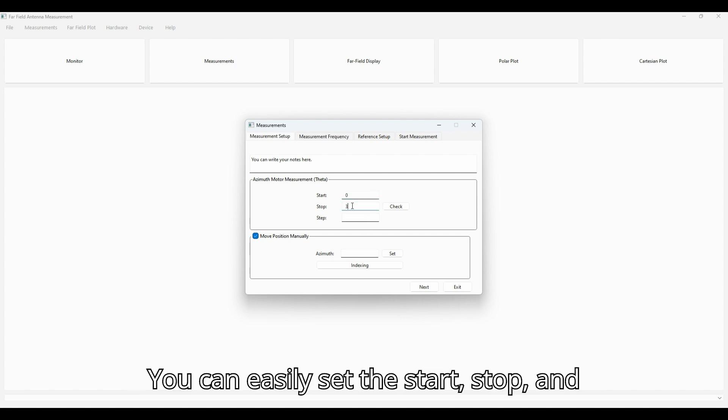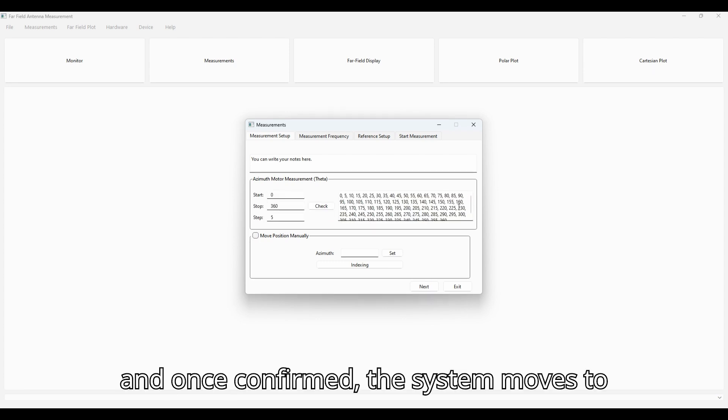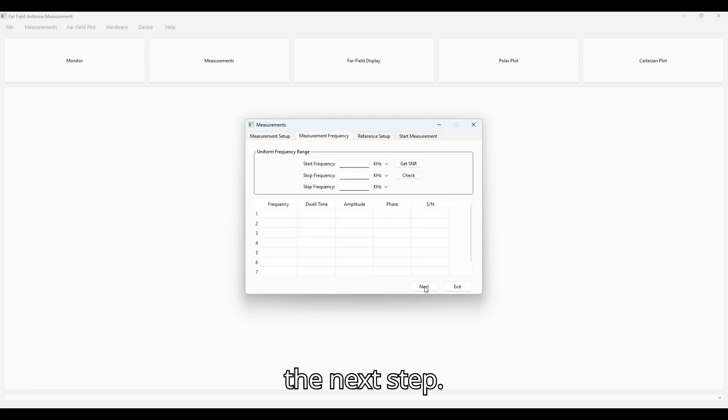You can easily set the start, stop, and step angles for accurate measurements, and once confirmed, the system moves to the next step.